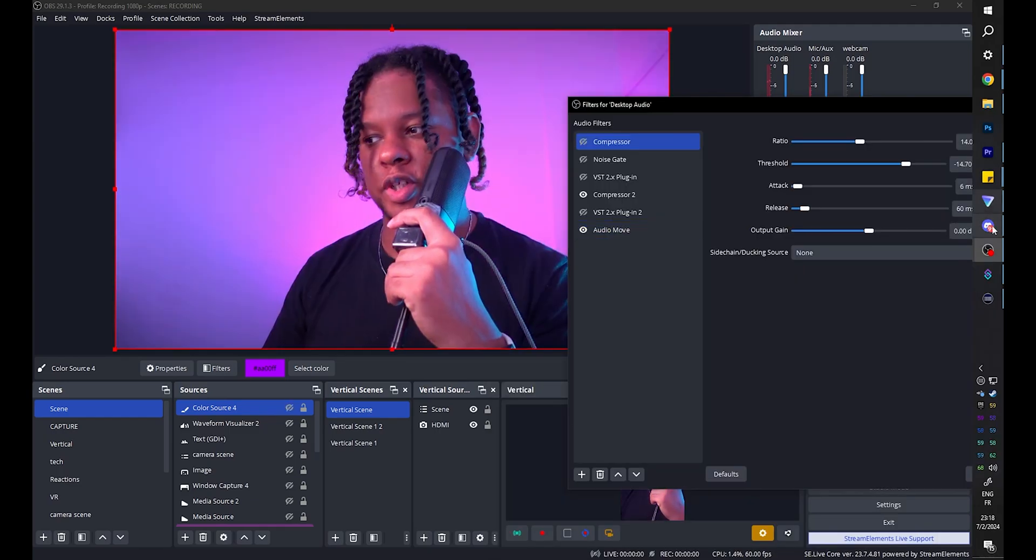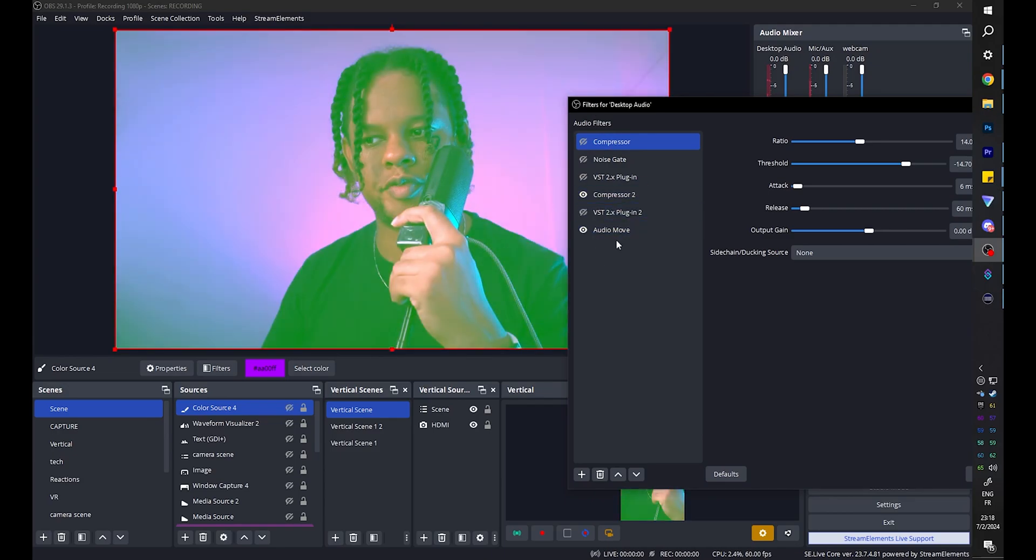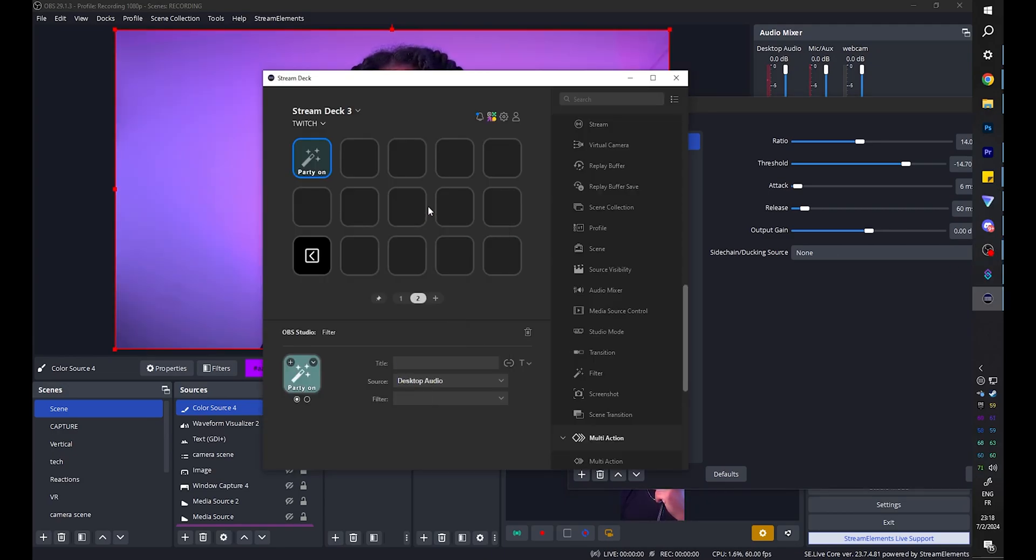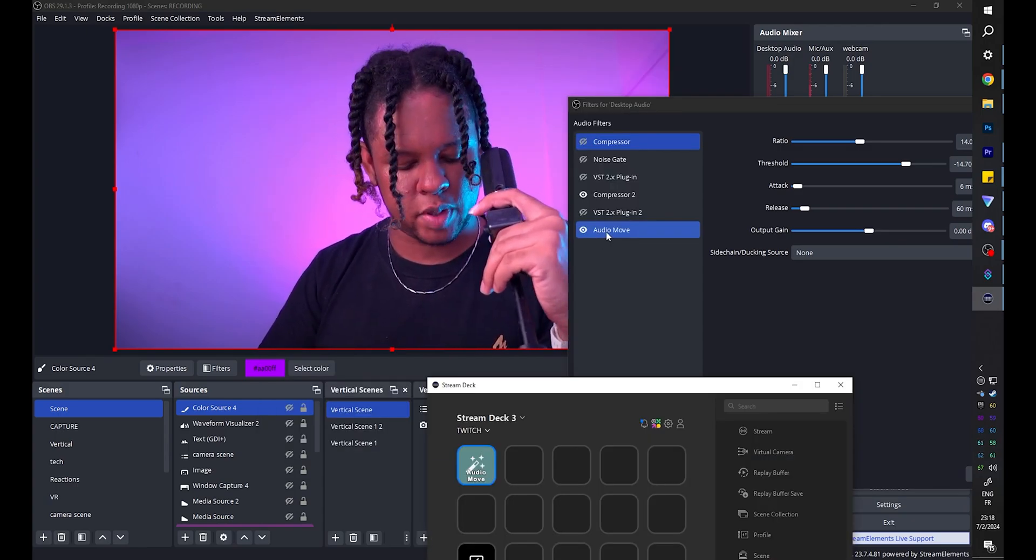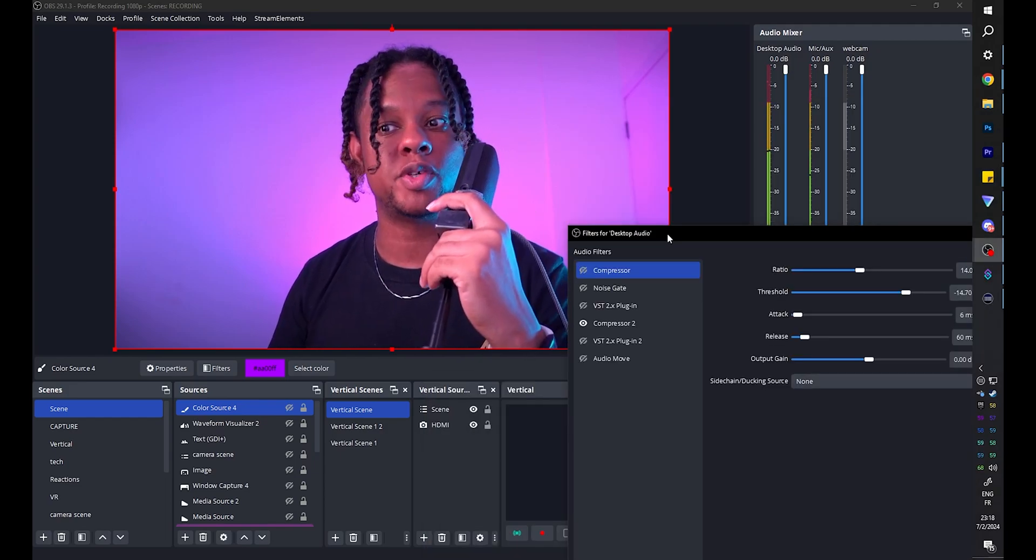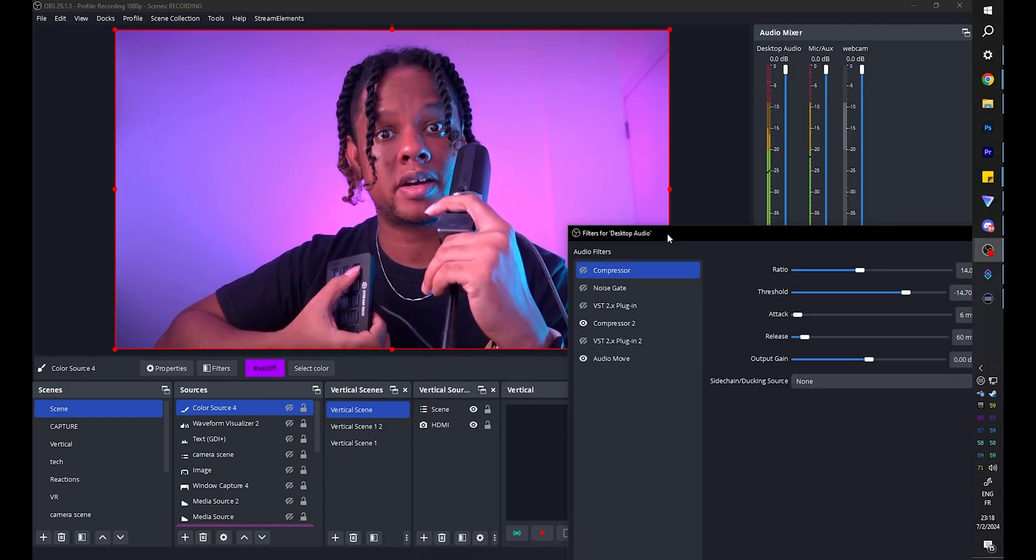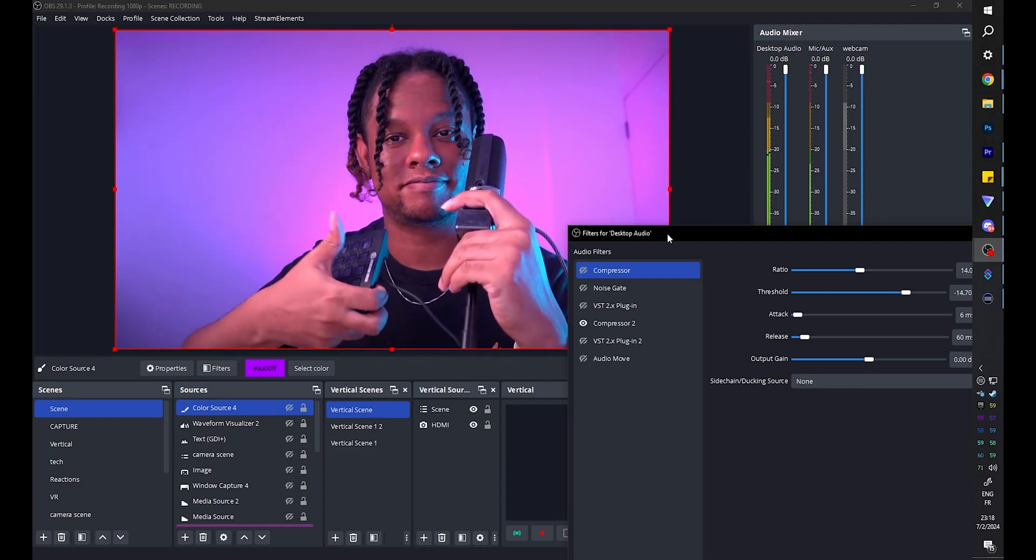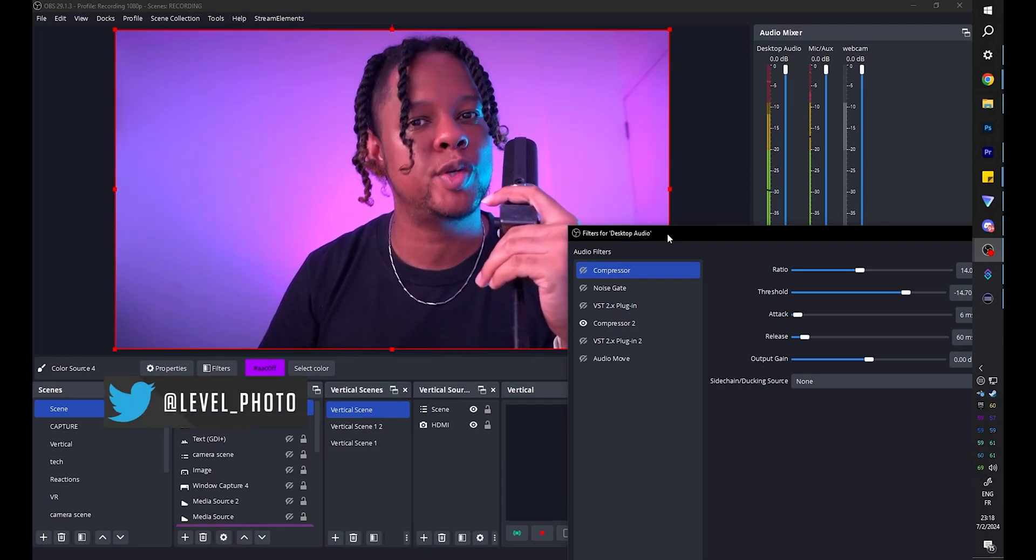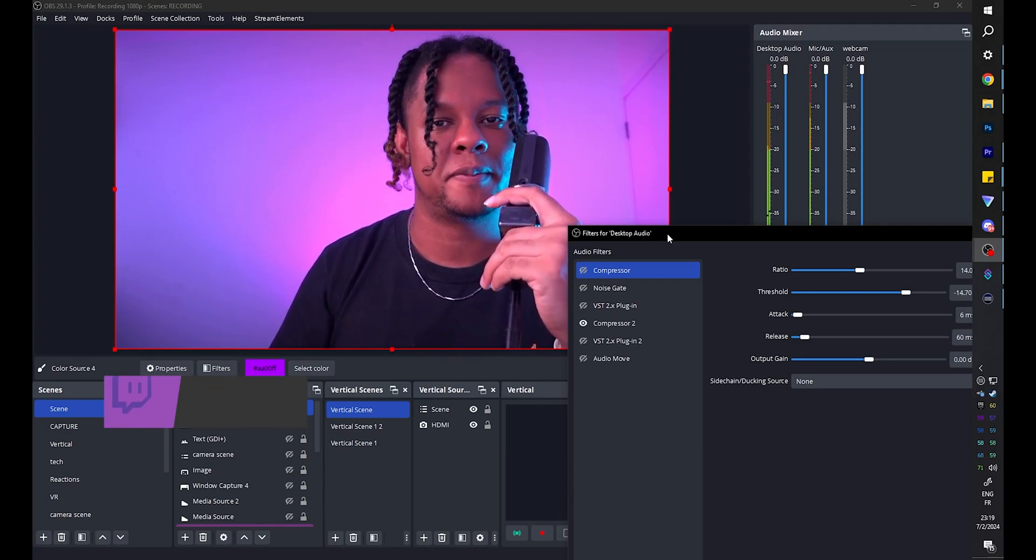So now what you can do with your Stream Deck is basically activate the desktop audio filter, which is the audio move. And this time the source is desktop audio. The filter is audio move. And you can see it right there. If I press on the Stream Deck it turns off. So the music is playing right now. I press with the Stream Deck, boom, party mode is on and I can turn it off. Just like that. Keeping in mind that since it's reacting to the music, if the music stops it's not going to be visible anyway.